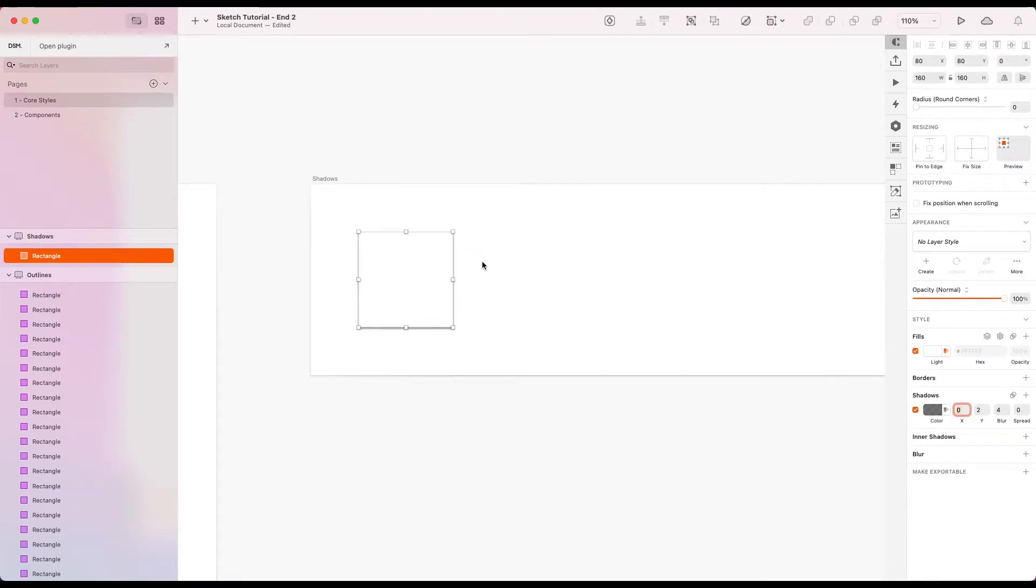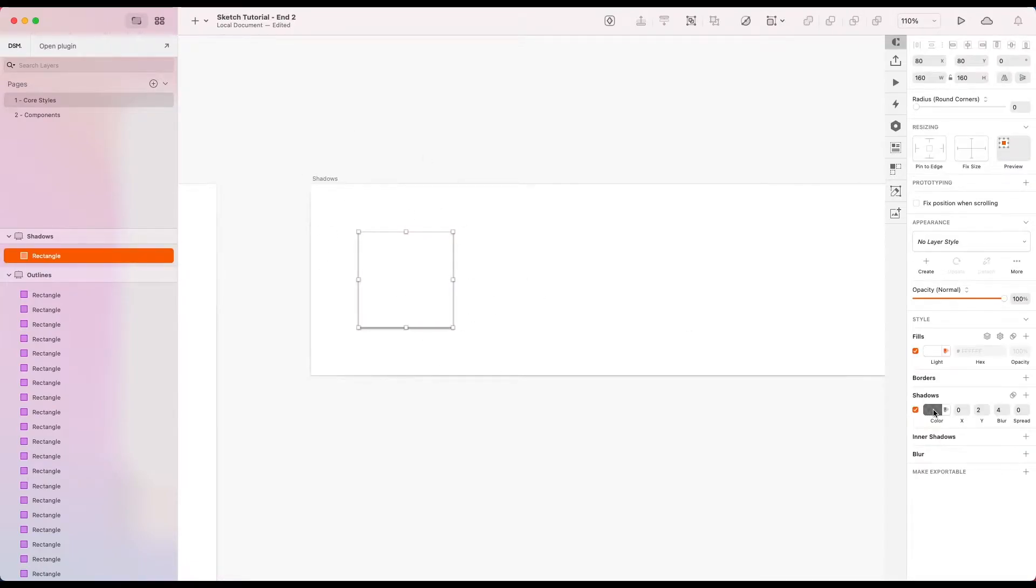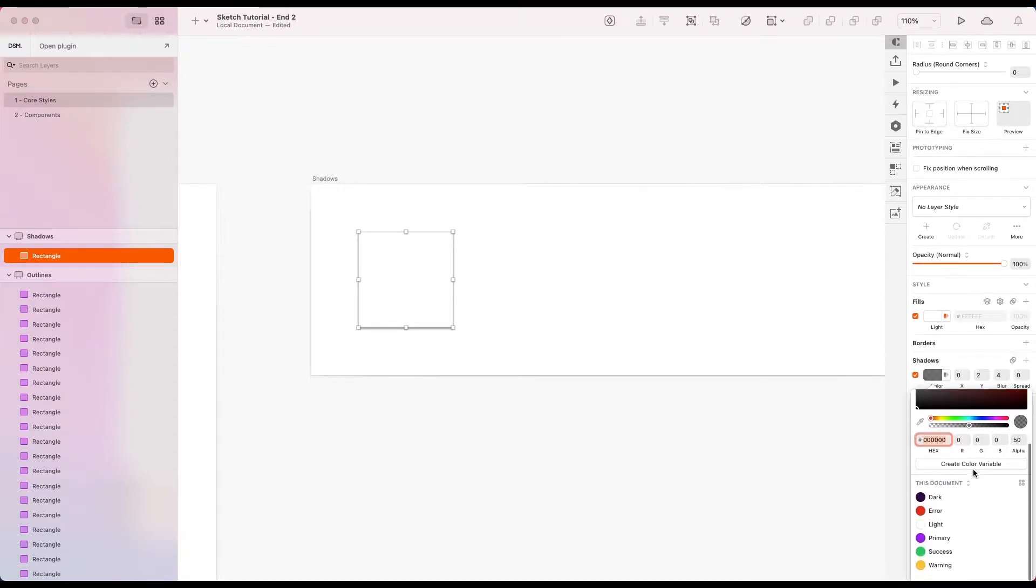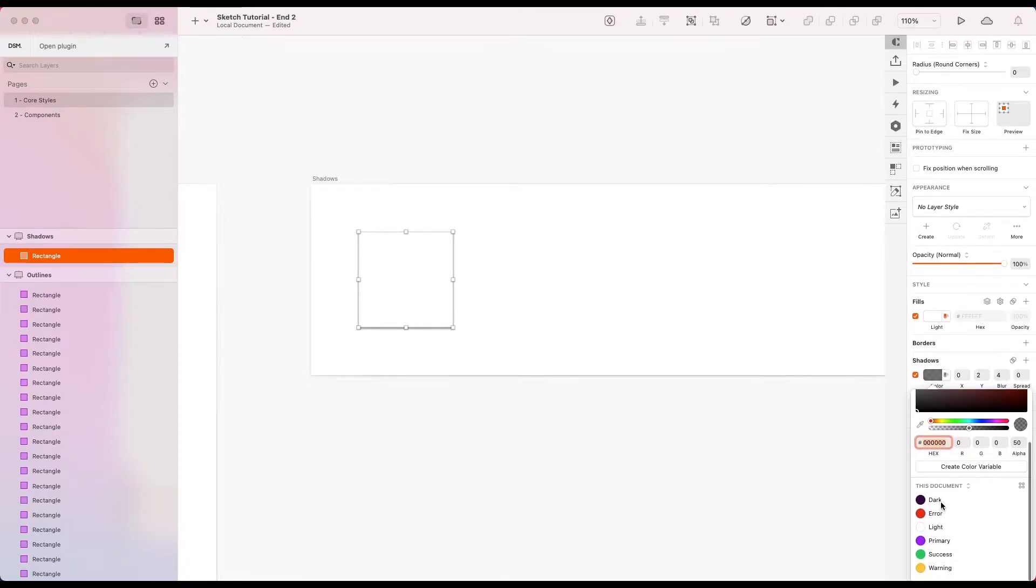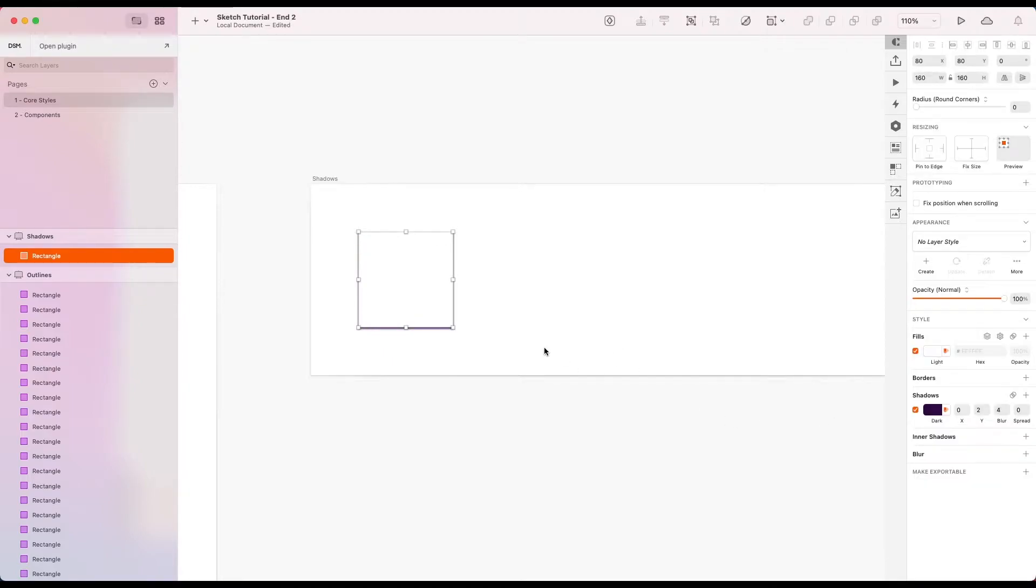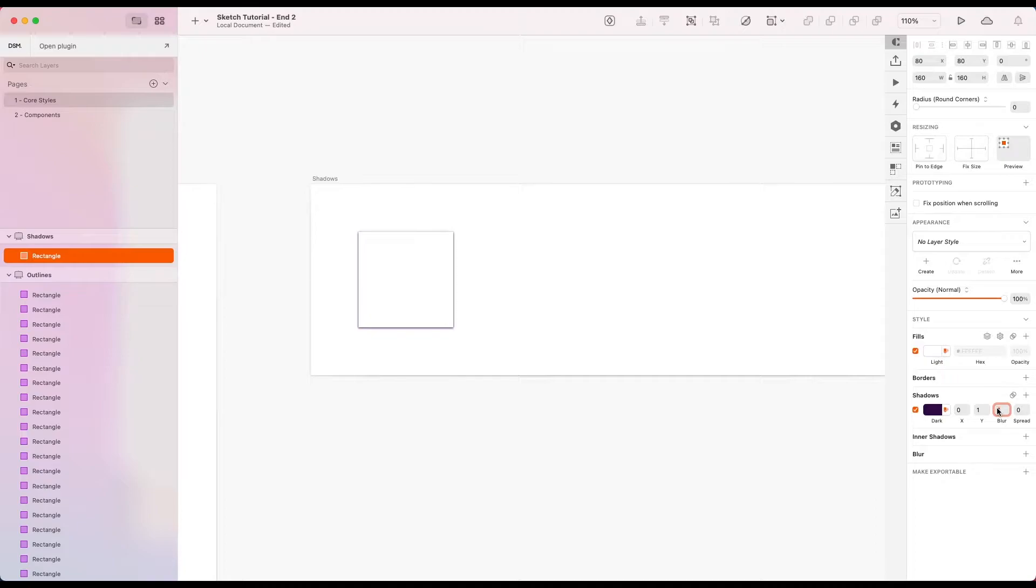Straight away we've got a bit of a default shadow here. I'm actually going to go ahead and choose our dark color variable. So that our shadow is going to stay in the same color family as the rest of our colors. I'm just going to tweak this slightly. Let's make this one on the Y.